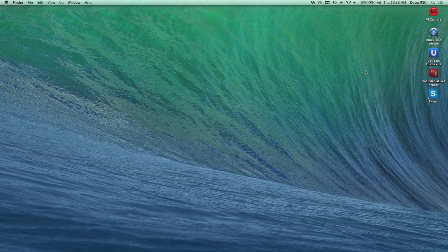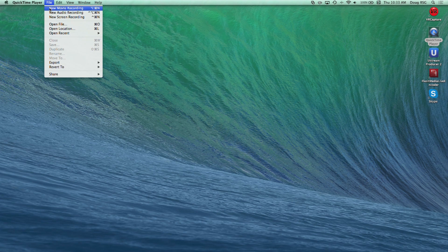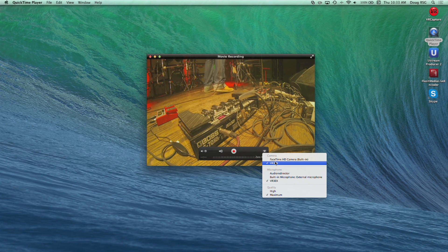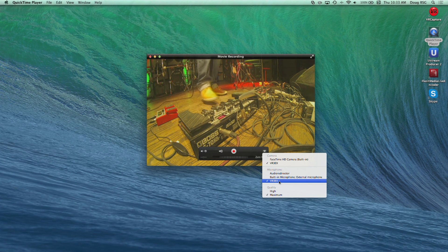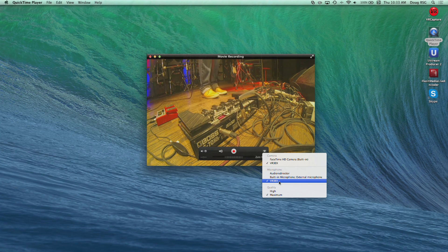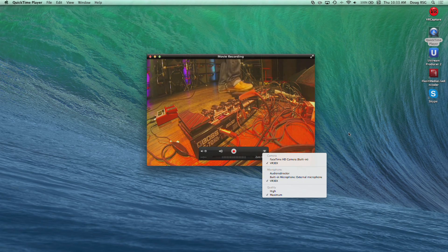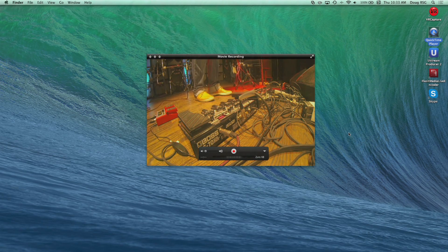QuickTime is another example. Plug the VR3EX into the computer. Open QuickTime, then choose File, New Movie Recording. Click on the down arrow to the right of the Record button in the window. Choose VR3EX as the camera source and choose VR3EX as the microphone source.